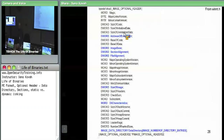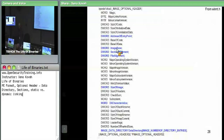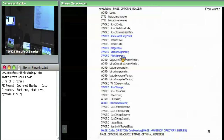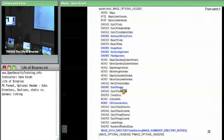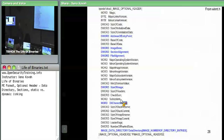The address of entry point is the RVA of where you're going to start executing code. Image base is where it prefers to be located in virtual memory. Section alignment and file alignment specify whether memory addresses or file addresses are aligned on some boundary. Size of image is the total amount of virtual memory necessary to map this executable into memory. DLL characteristics had things like ASLR, DEP, and signatures.